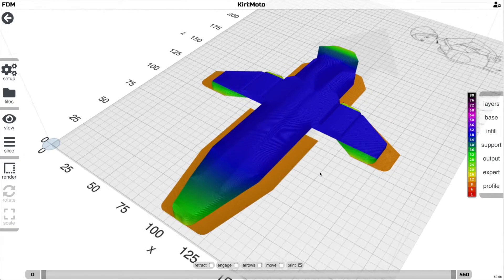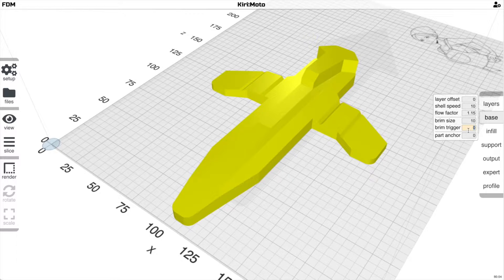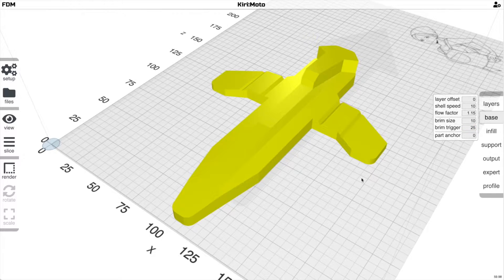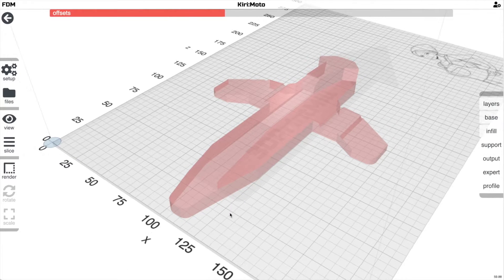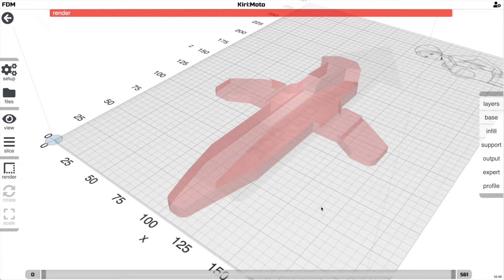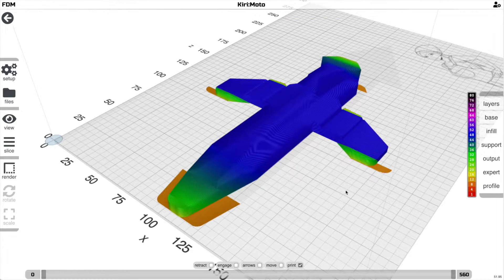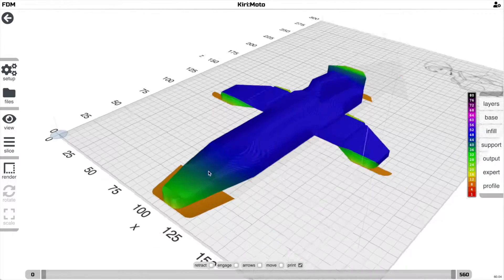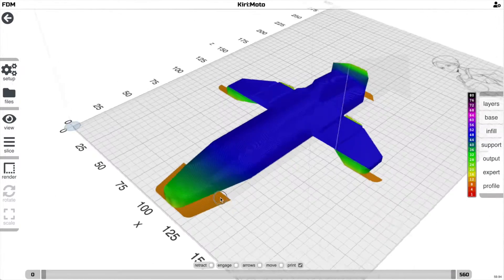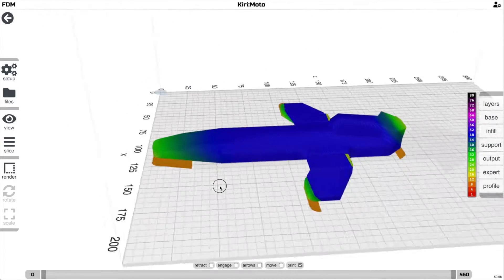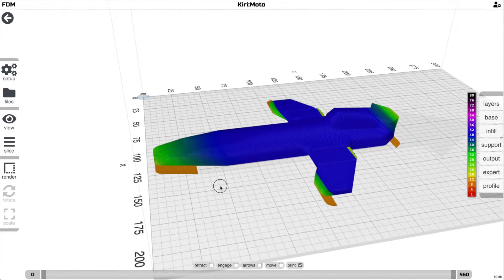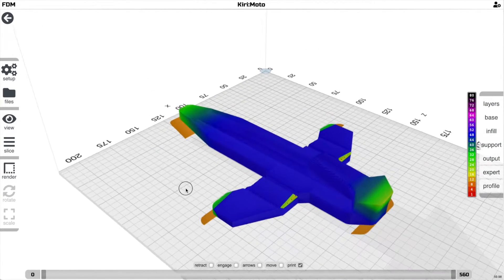There's a setting where you can put a threshold in for the brim, and if the cross section is less than that number, then it will only put the brims in that area. So for areas like this where you have a small lead-in or a small tail or just the nose, it'll minimize where the brims are showing up in this part.